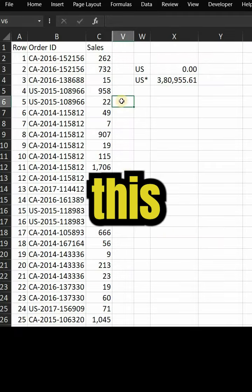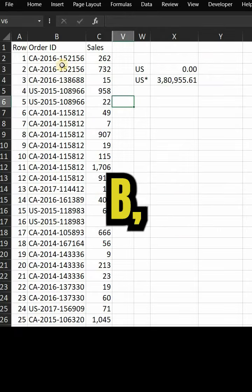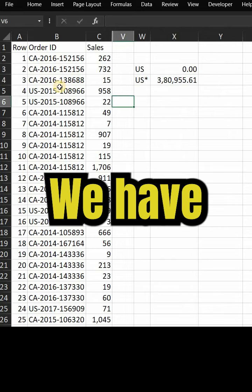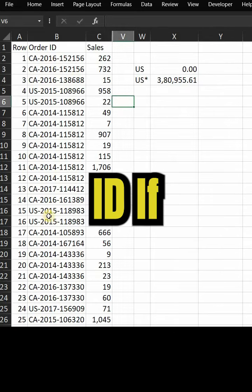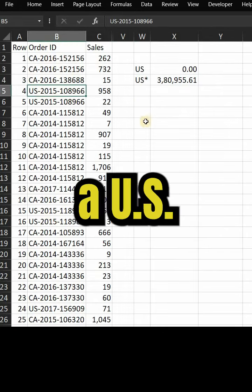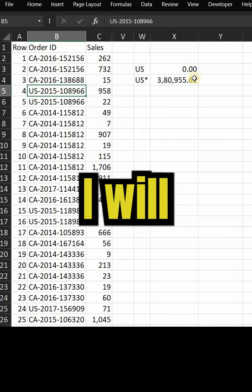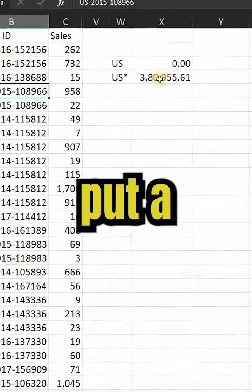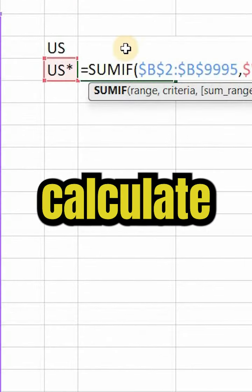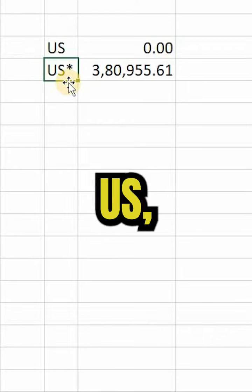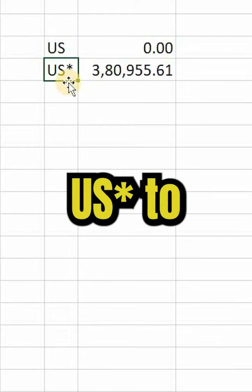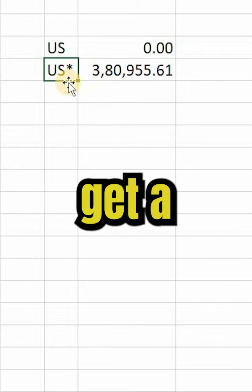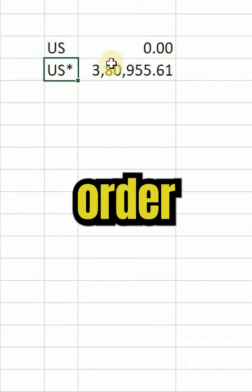Let's use this on an Excel sheet. Here in column B, we have US and CA Series Order IDs. If you need a total sales of US Series Order IDs, I will simply put a SUMIF function to calculate it. But instead of writing US, I will write US asterisk to get a total of US Series Order IDs.